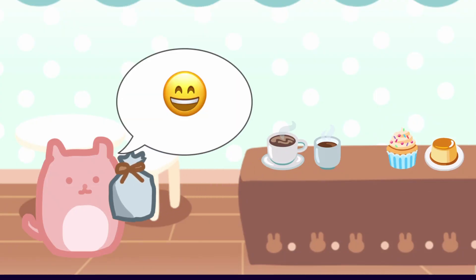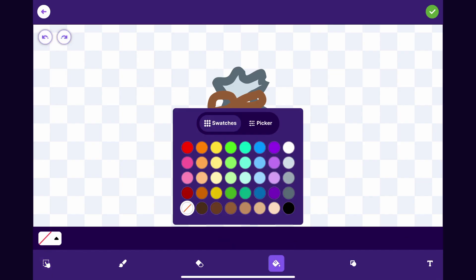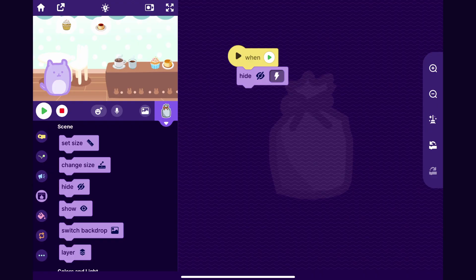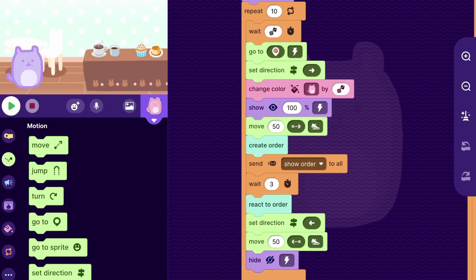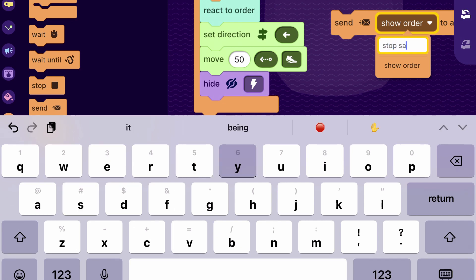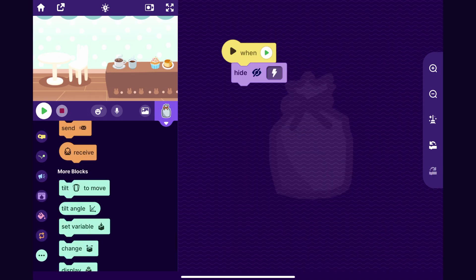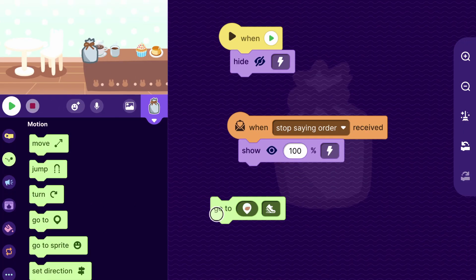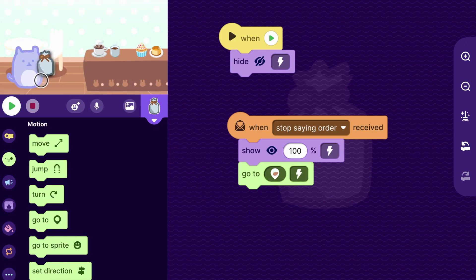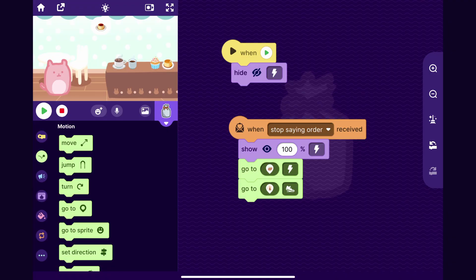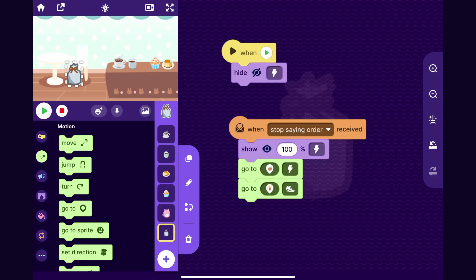Now let's make the customer able to take away their order in a box. I'll draw a little parcel — you can make it look however you want. When the game starts we want the sprite to hide, and then the parcel should show up right before the customer walks away. I'll go to the customer sprite and after they wait at the counter I'll have it send a message called stop saying order, and for the parcel sprite when it receives that message I'll have it show and start up on the counter then move to its destination.